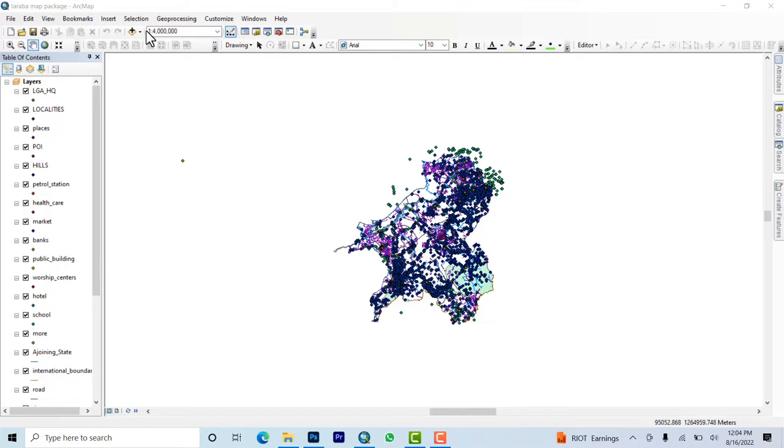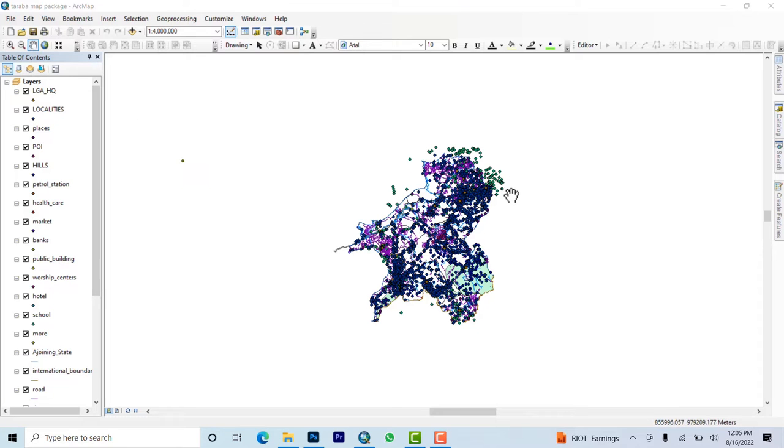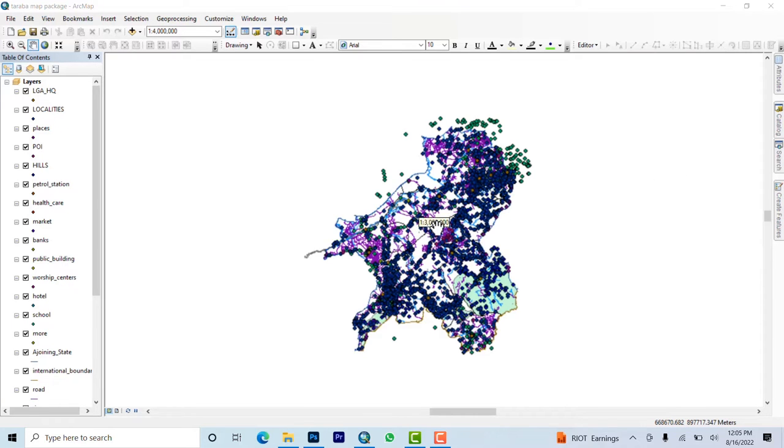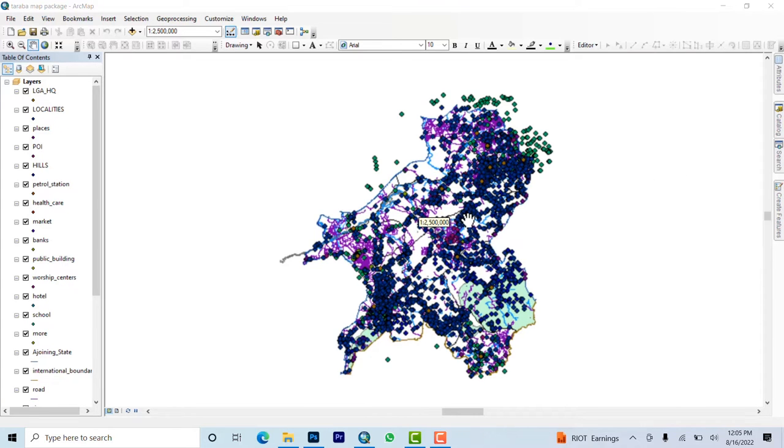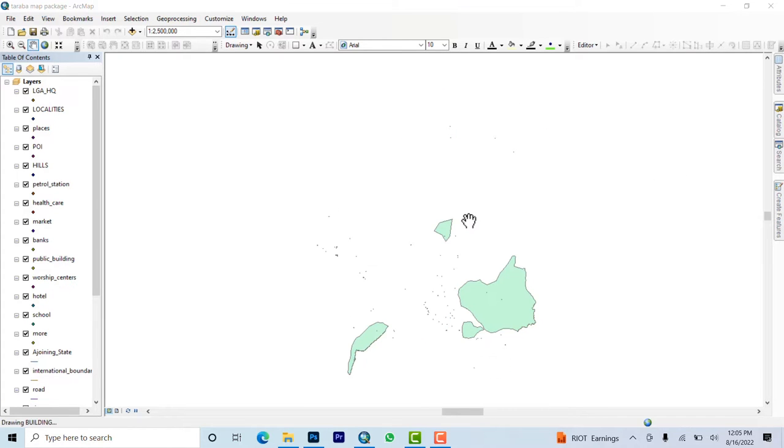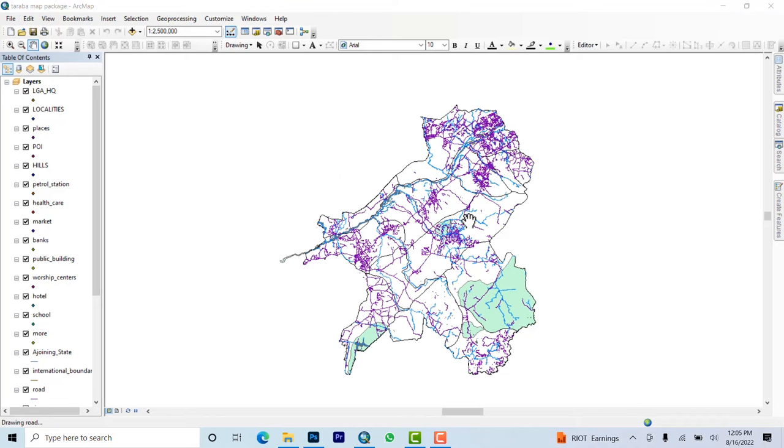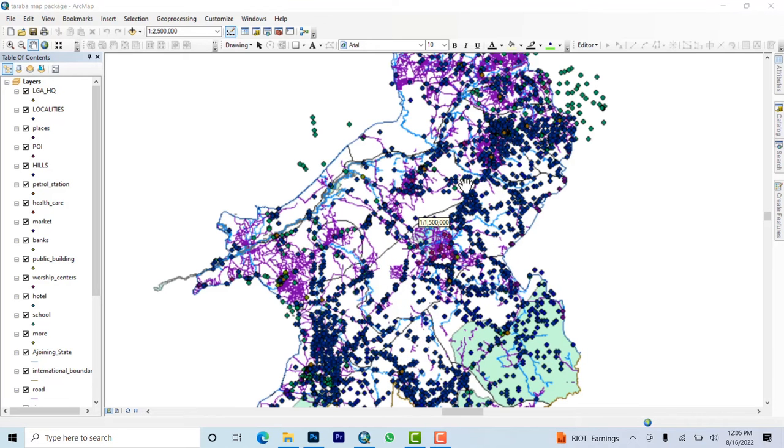Welcome to this tutorial. Today I'll be showing you how to handle data, for example a database. These are teachers of Taraba State in Nigeria.